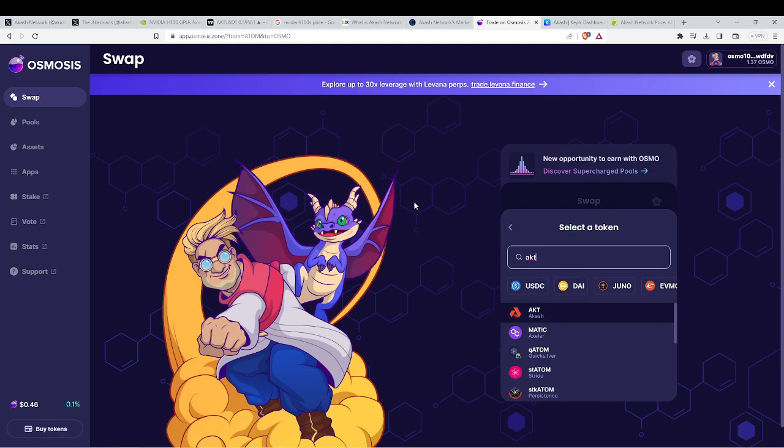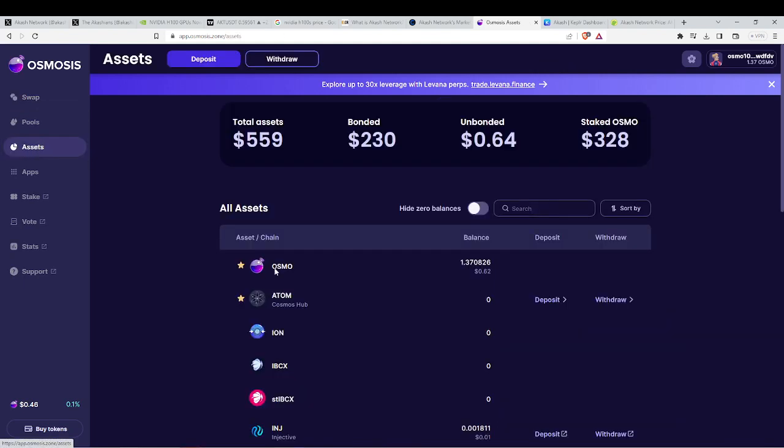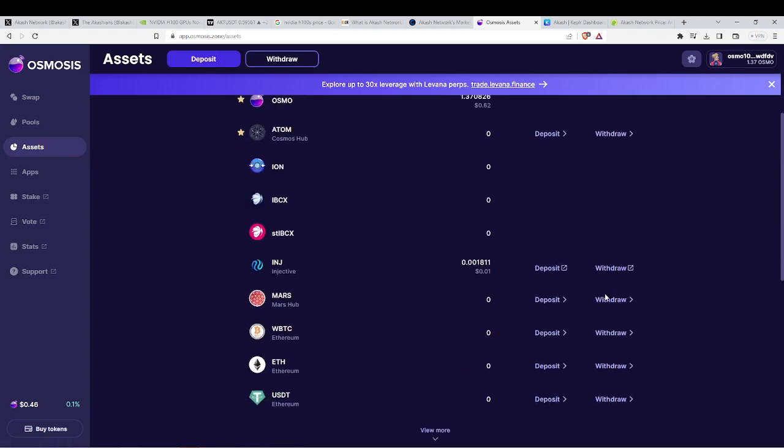And then you would withdraw the ACASH to your Kepler wallet on the assets page. And then to stake it, you would head over into your Kepler dashboard wallet.